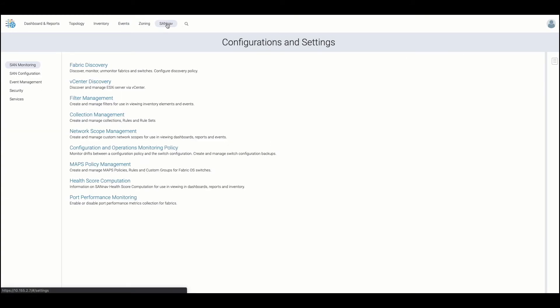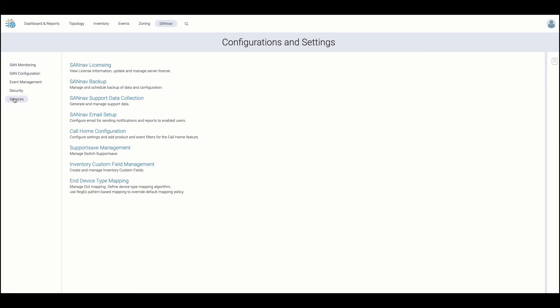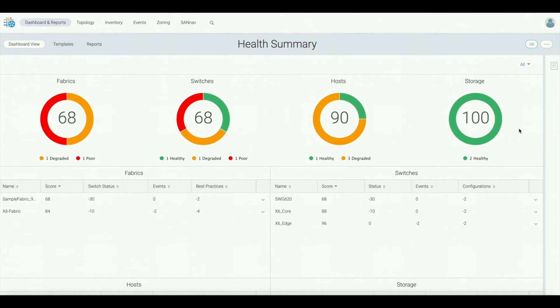Finally, let's take a look at the SANNAV settings and configurations tab. This is where you do your fabric discoveries, vCenter discoveries, also where you can manage fast versions across your switches. You can back up your SANNAV server and just do all the management functions for SANNAV. So now that we've done the overview of the SANNAV management portal, let's look at a use case.